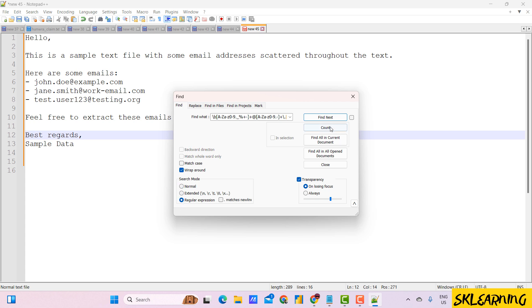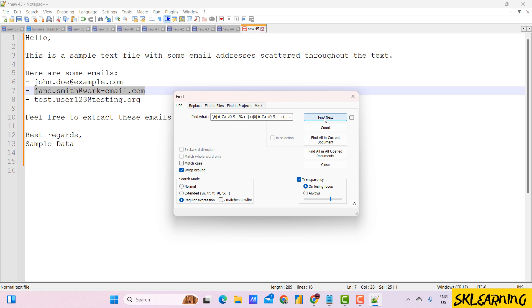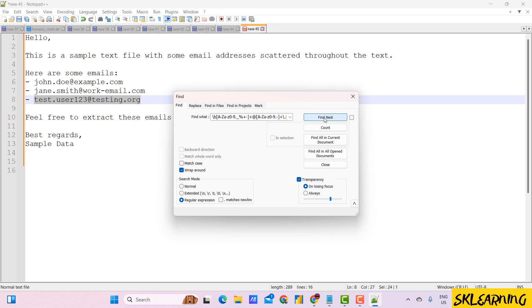Make sure the search mode at the bottom is set to regular expression. Now, you can see it matches the emails. This regular expression looks for patterns that match common email formats.